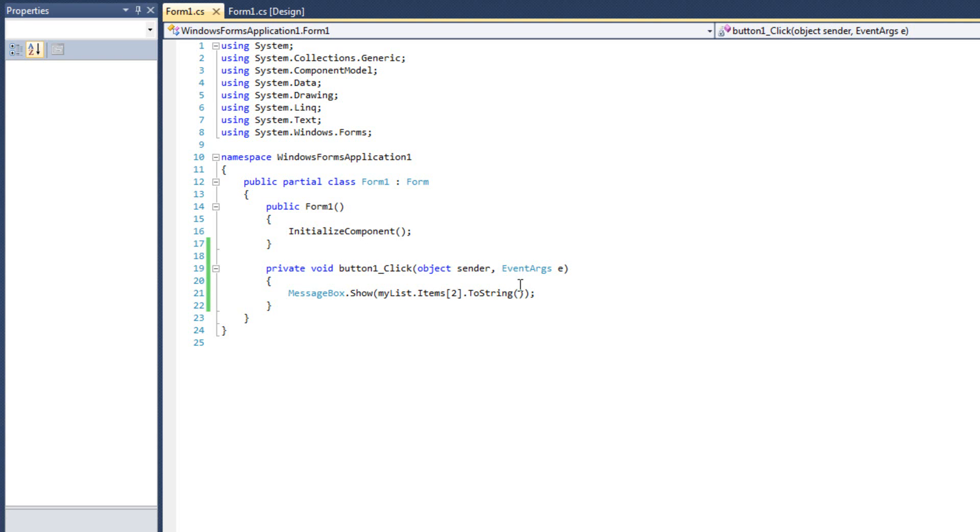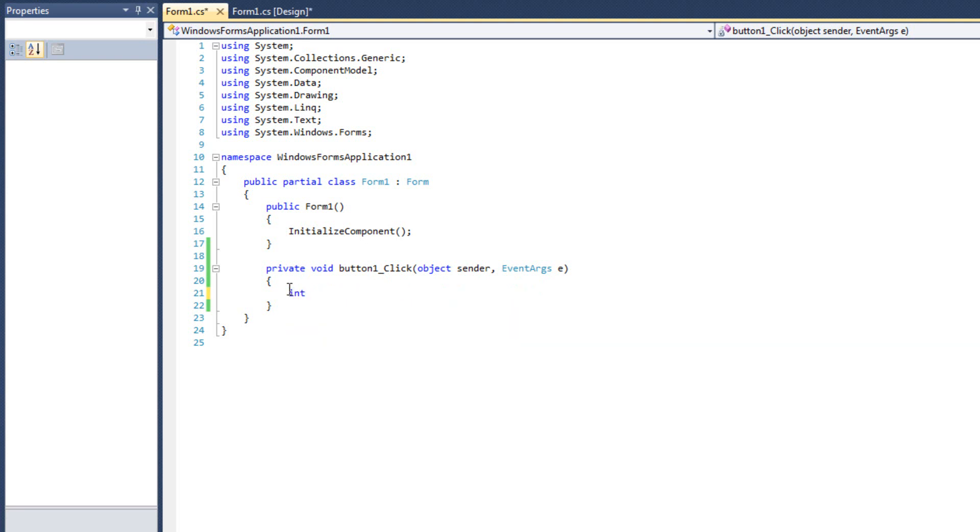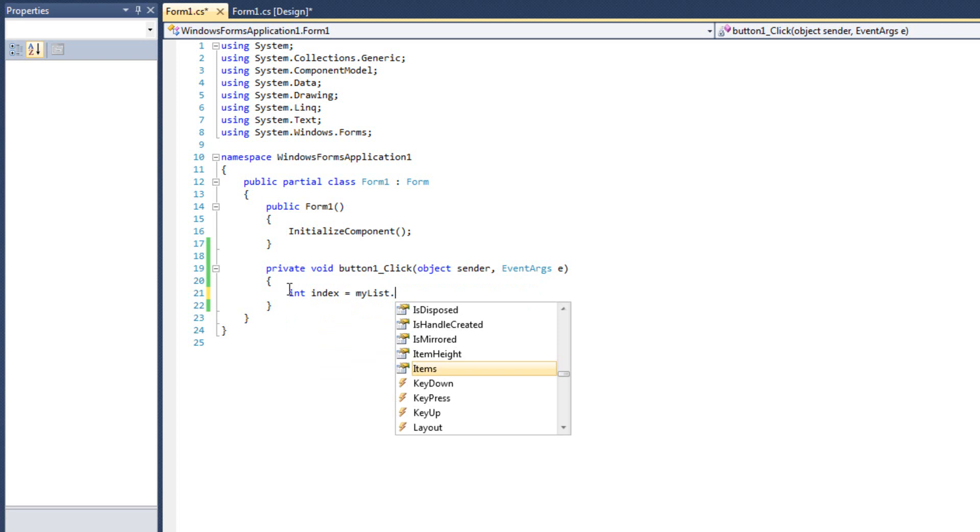Now, let's say that we don't know the index of something. Let's say we want to find the index of something. Let's say I know the value. I just don't know where it is in the list box control. I'm trying to programmatically find it. I can do that with the find method of the list box. So, what I want to do is I'm going to create an index value.